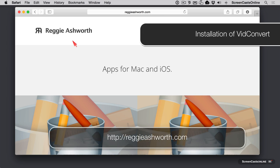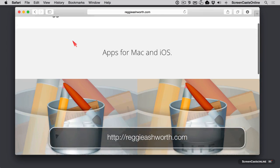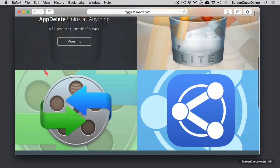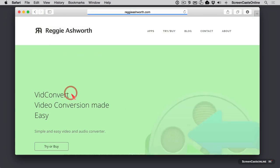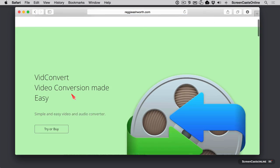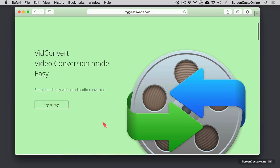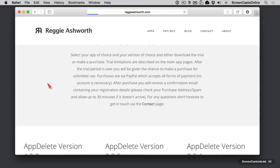VidConvert is available from reggieashworth.com. As you look at his home page here, you'll recognize AppDelete that I did in a previous video. Let's click on VidConvert here and take a look at more info. We have a little bit of a description here of the tool and you can go in and try or buy.